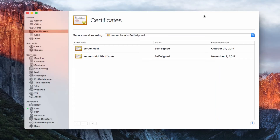Hi, this is Todd Oltoff from ToddOltoff.com coming back at you with another screencast. This week we're going to take a look at the certificates feature built into OS X Server.